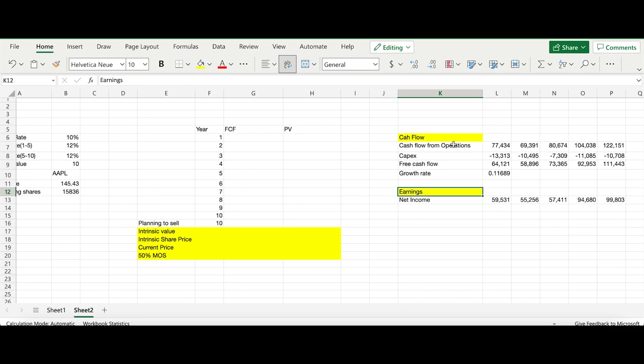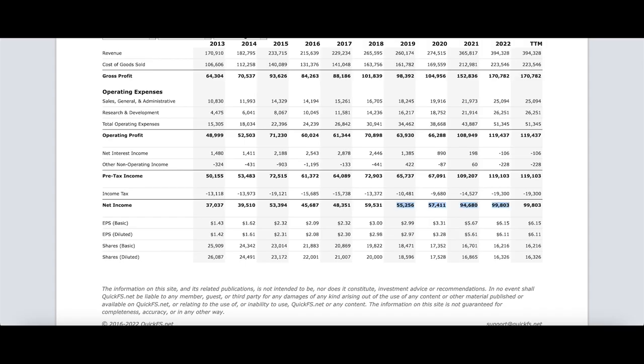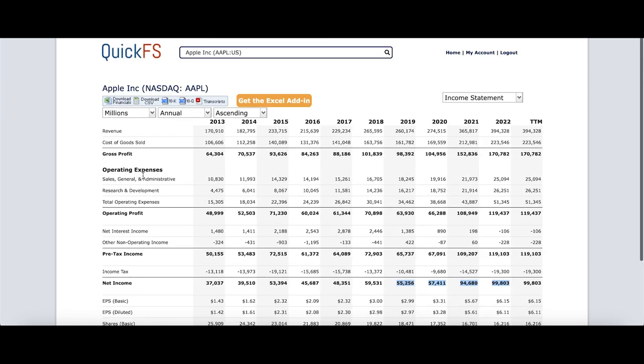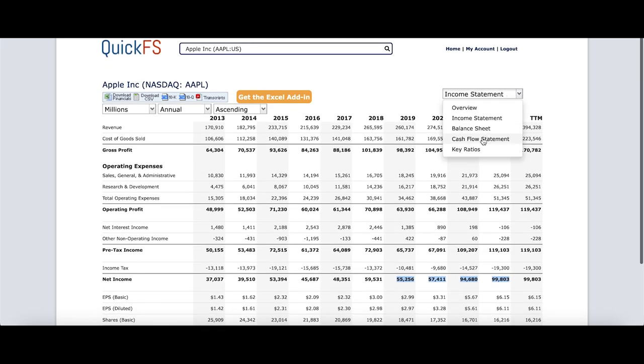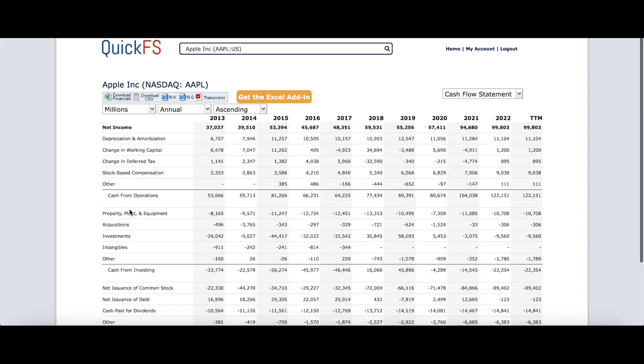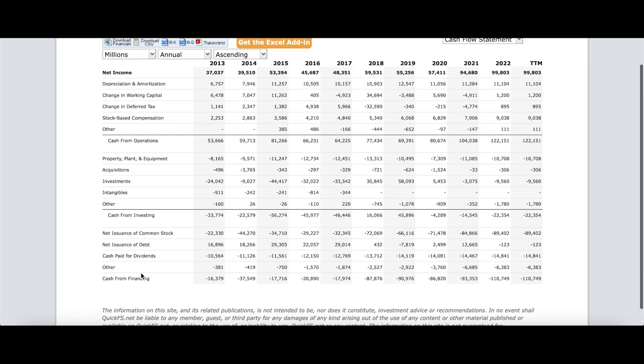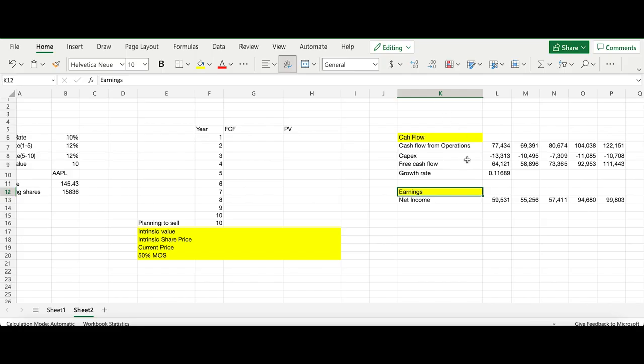Cash flow from operations is like if you're running a restaurant, whatever money you made from sales - that's cash flow from operations. Cash flow from financing activities is whatever came from banking, loans, and debts. Cash from investing is basically the capital expenditure, acquisitions, and investments. We'll just be focusing on cash flow from operations, CapEx, and the growth rate.